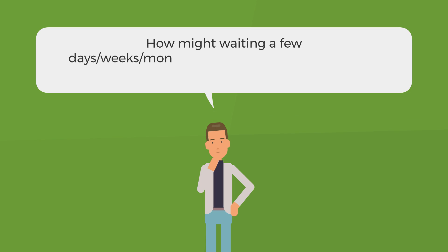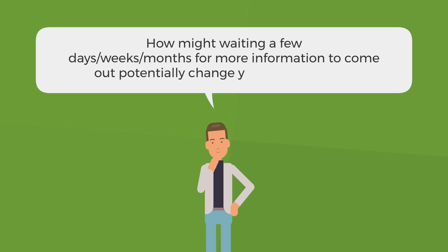How might waiting a few days, weeks, or months for more information to come out potentially change your point of view?